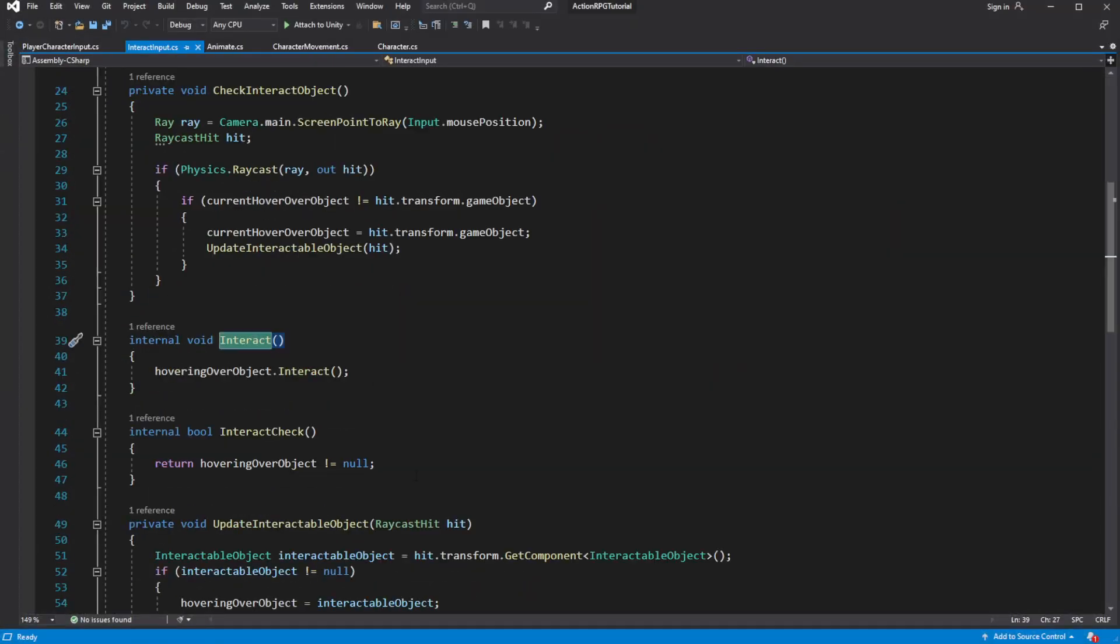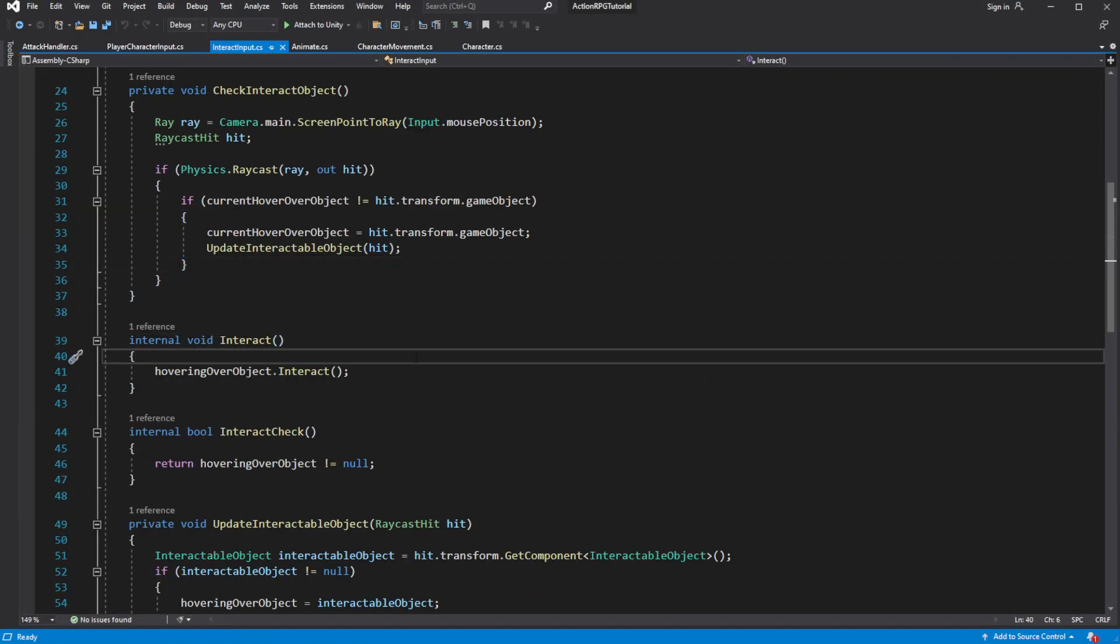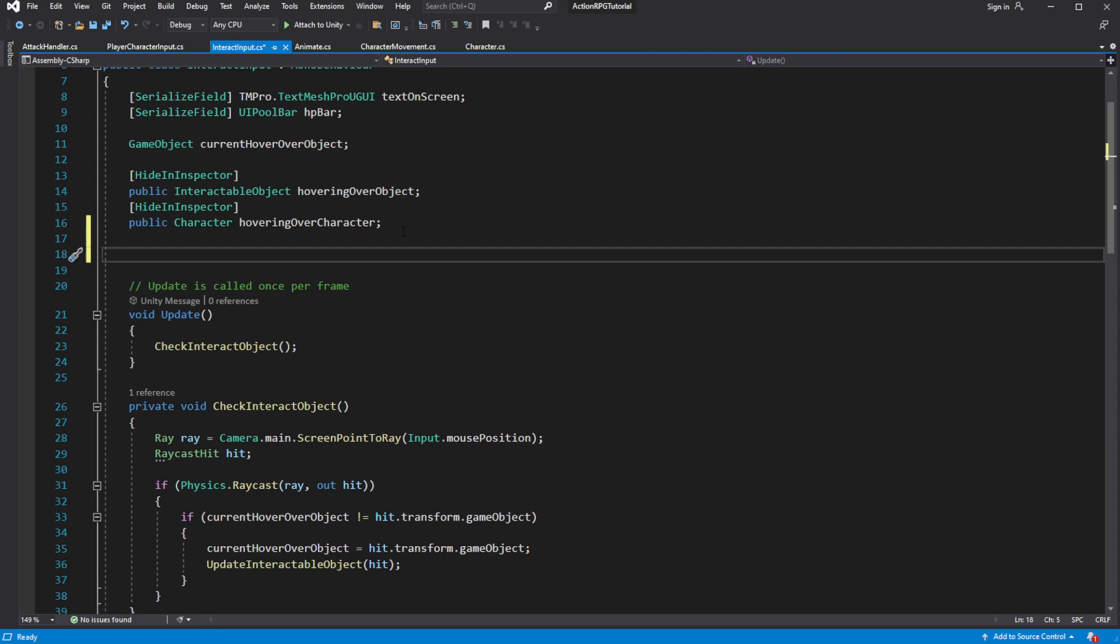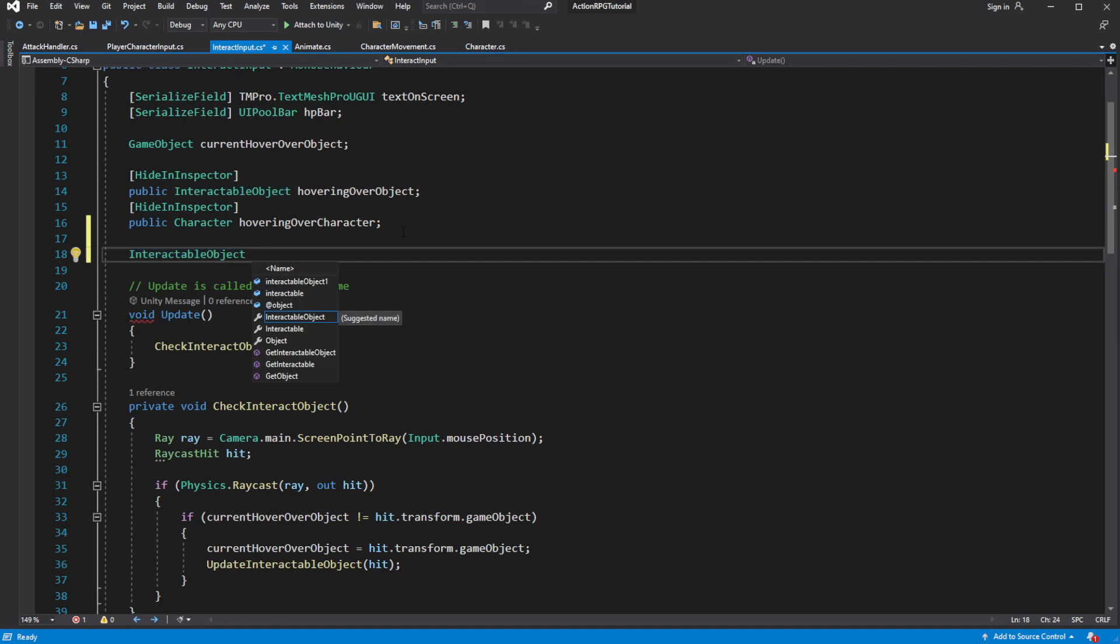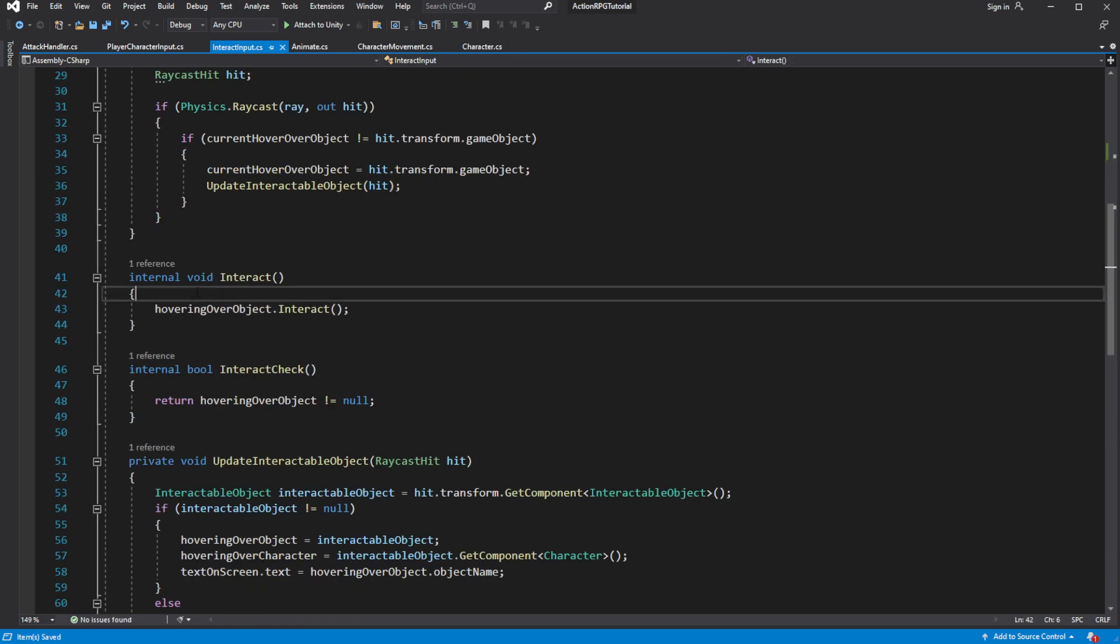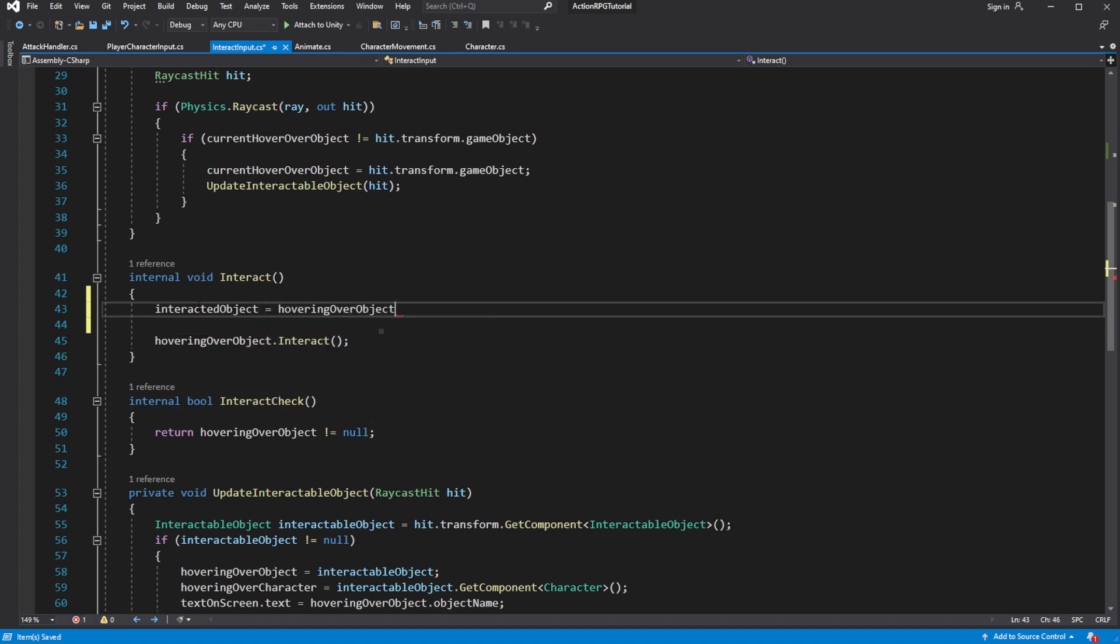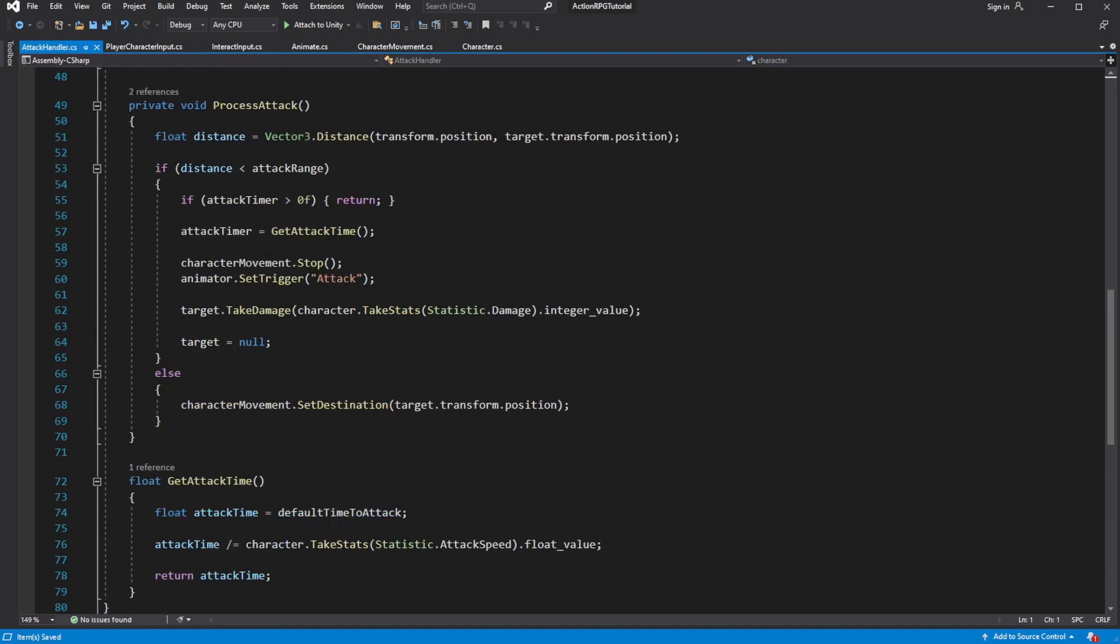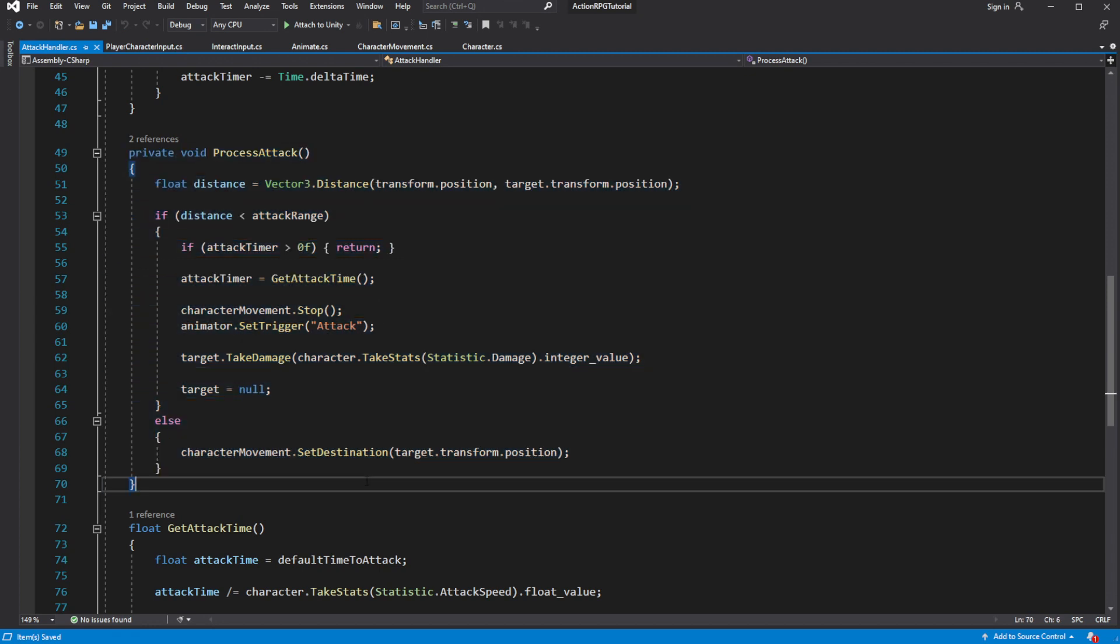So in interact input script, when we call interact on the selected object, we want to store the reference to the object we are interacting with. Then similar to attack handler we want to process the interact with the object.